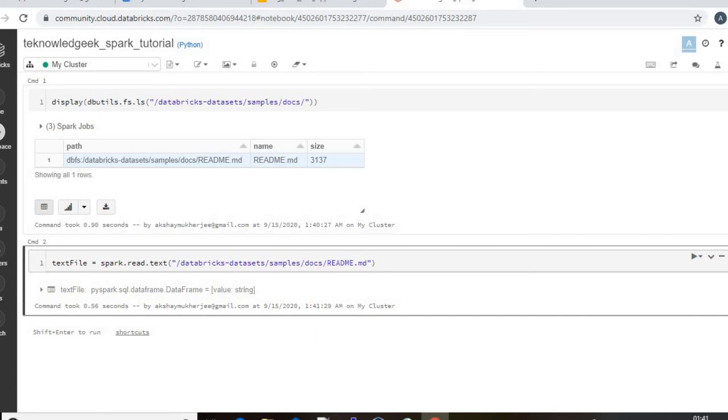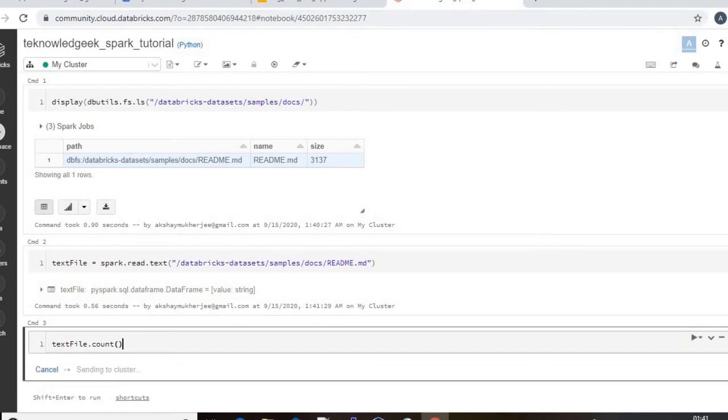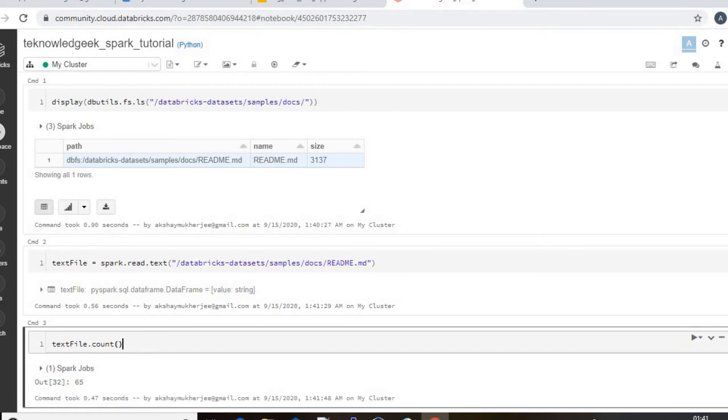First thing I will take a count without persistence, like textFile.count. And I will check what is my result. Yeah, so there is 65 lines.